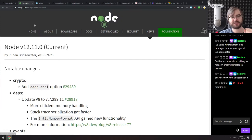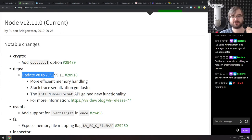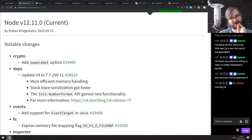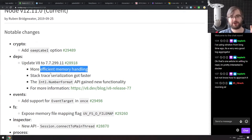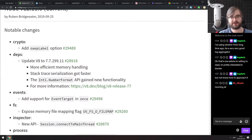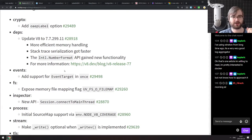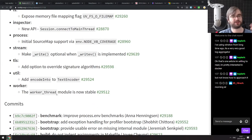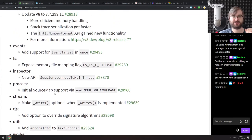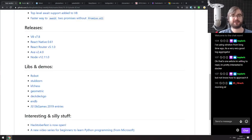The last release of this week is Node.js version 12.11. We get updates to V8 version 7.7 — we're very close to getting V8 releases on almost the same day they come out. There's efficient memory handling, Intl.NumberFormat and other improvements. Another cool highlight is that worker threads are now stable, so you can safely use them.